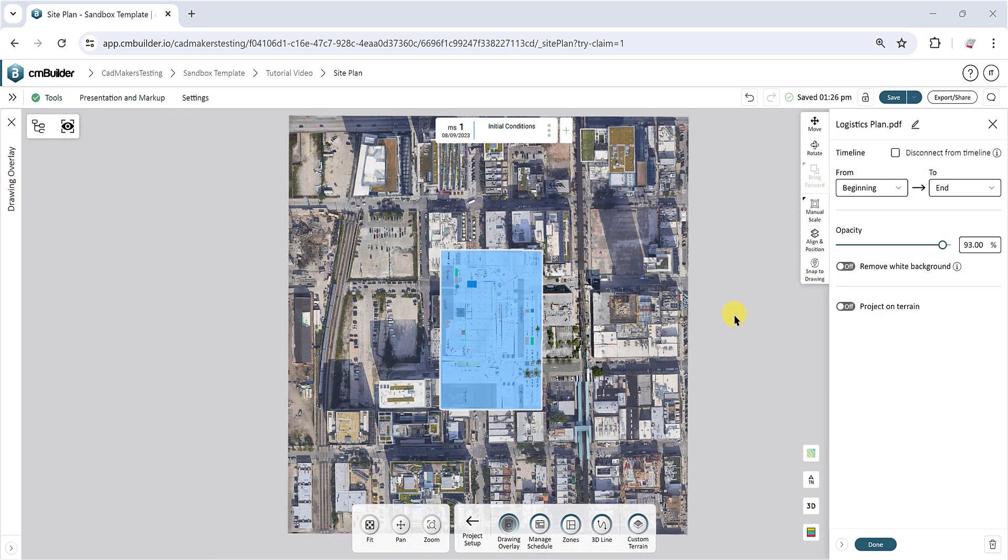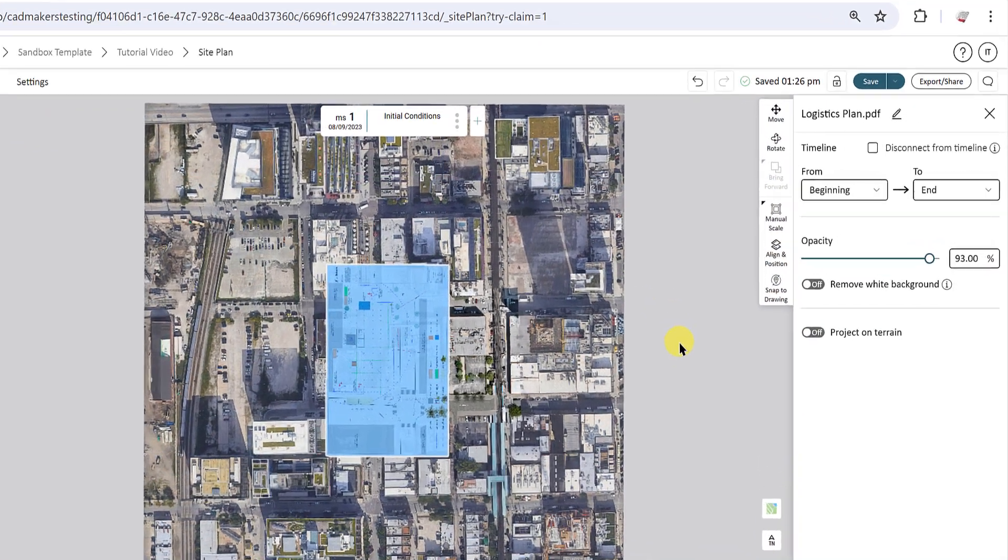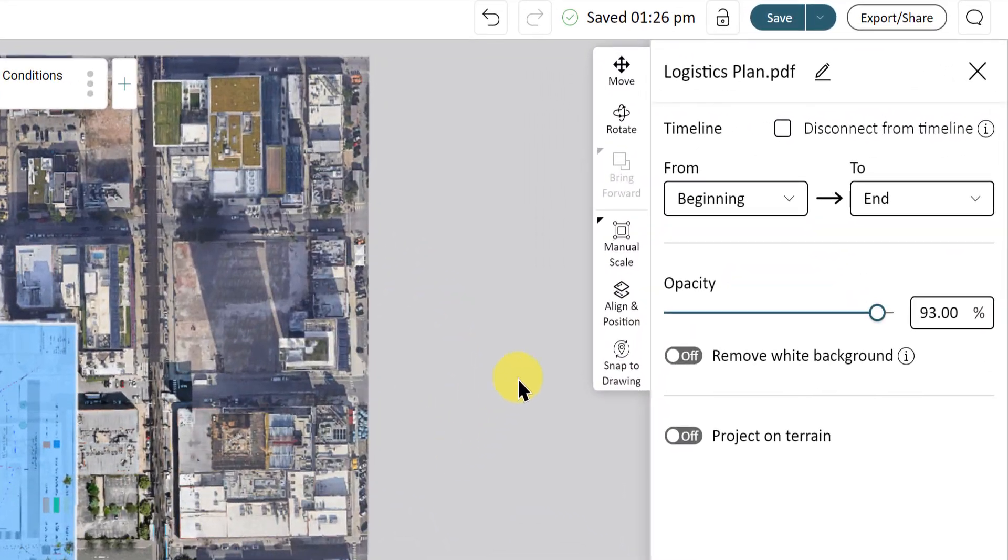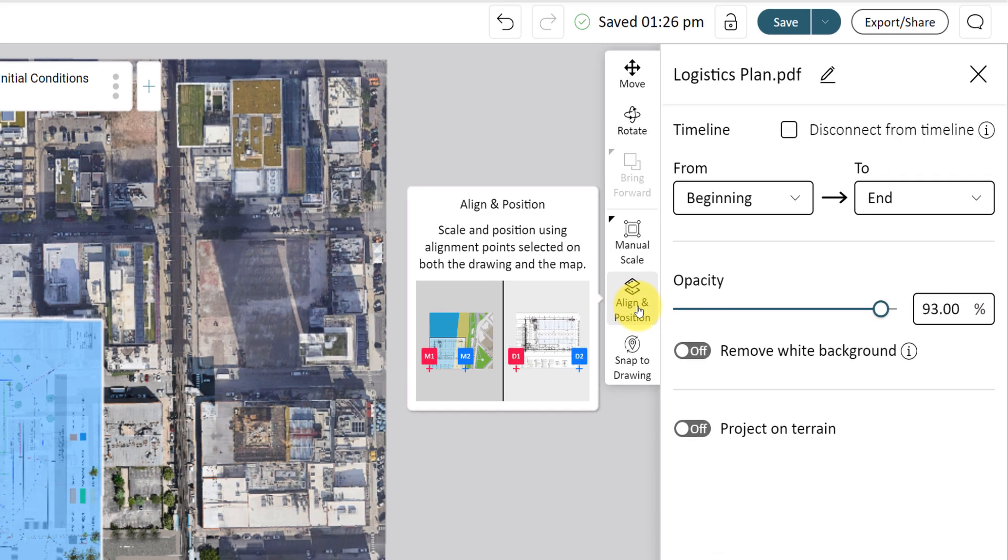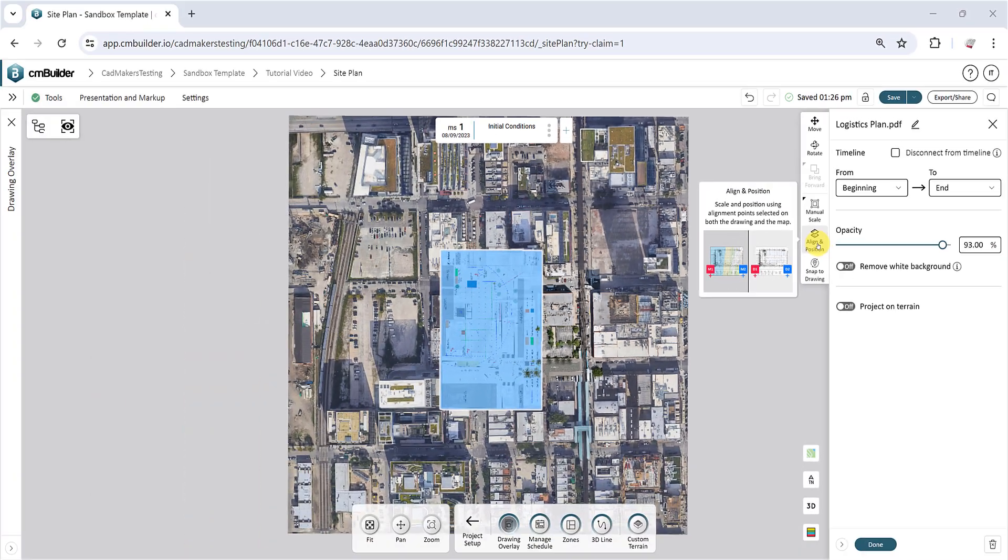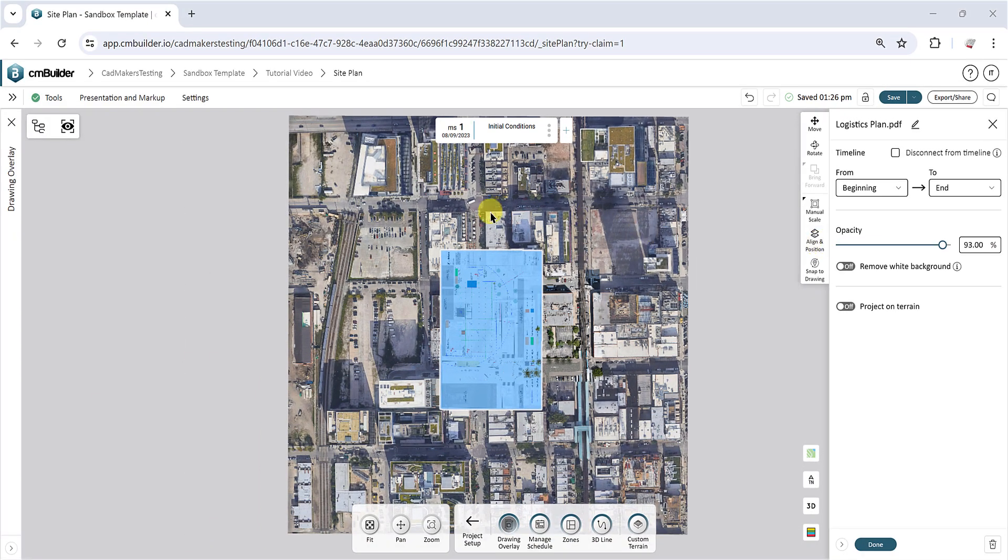Next, the Align and Position method will allow you to scale and position using alignment points selected on both the drawing and the map. Temporarily hide all surrounding buildings from the map to make it easy to see the image on your map.